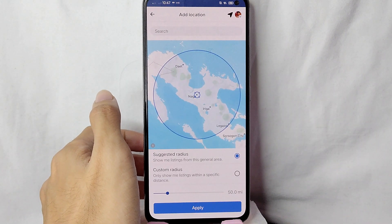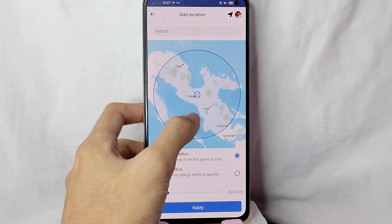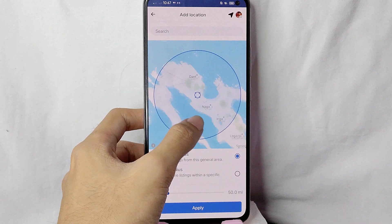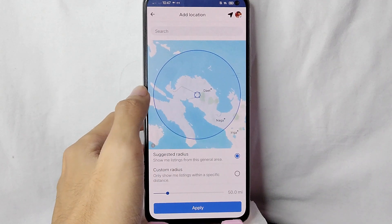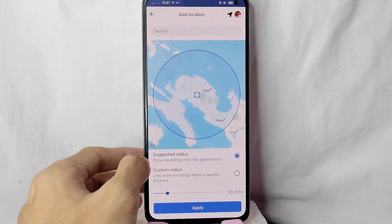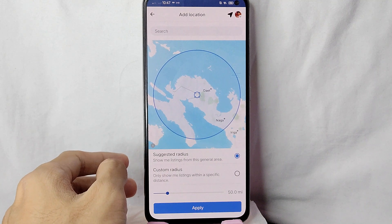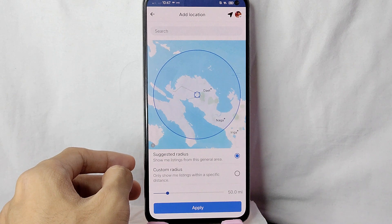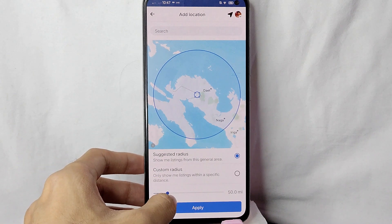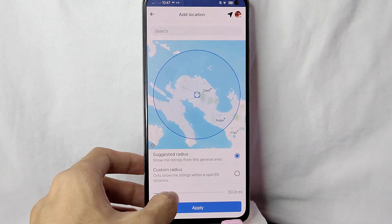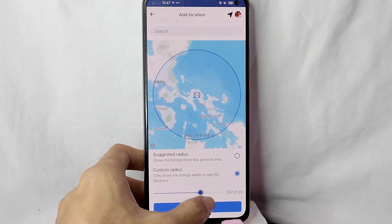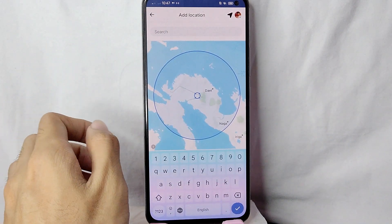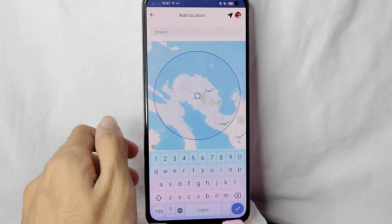In here you will see the radius of your location. You can move it to Iriga, Legazpi, or any location that you want so that it will be filtered. You can also use the suggested radius — 'show me listings from this general area' — or a custom radius which will only show listings within a specific distance. You can change the specific distance by swiping to the right. You can also tap on this search button to search for the location of your desired place.